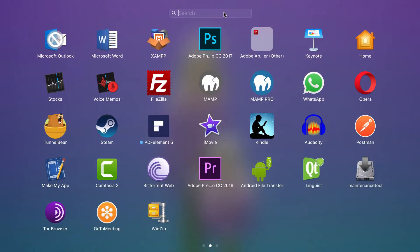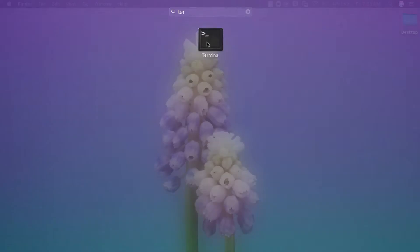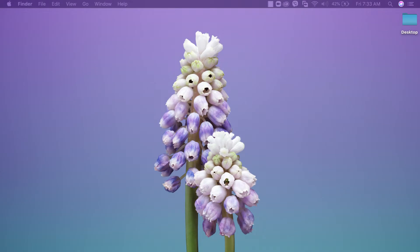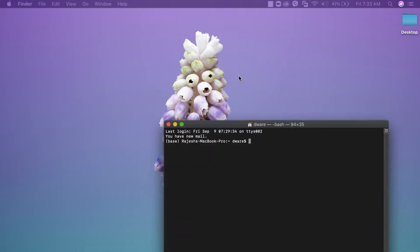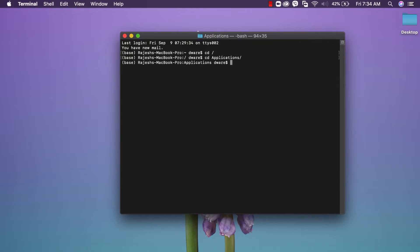Let's start. Open the terminal in your system. Here it is. Locate the location where you want to clone the files. cd applications, cd mamp, cd htdocs.